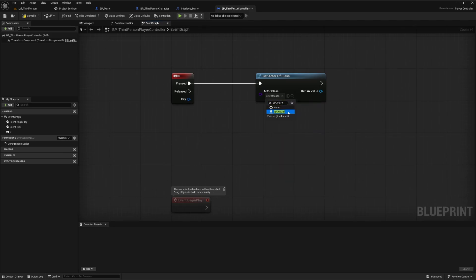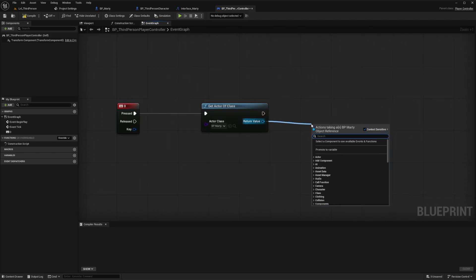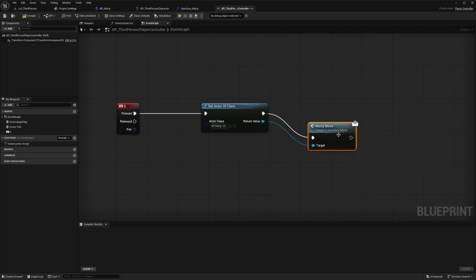For now, we'll just use Get Actor of Class, specify the Marty Blueprint, and then we can pull off from there and search for our interface event, MartyMove. Later we'll learn a better way to get this actor reference by also using interface events, but we'll go like this for now.